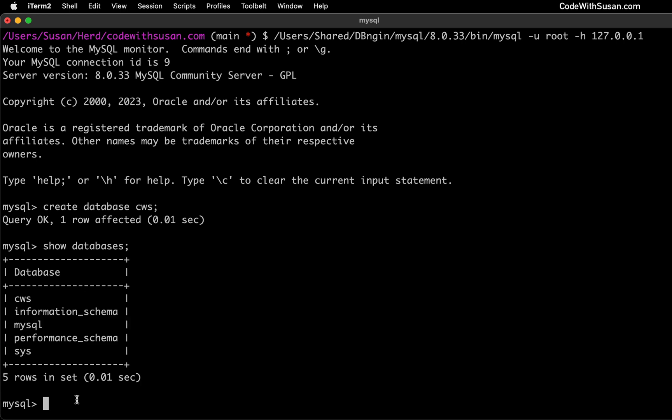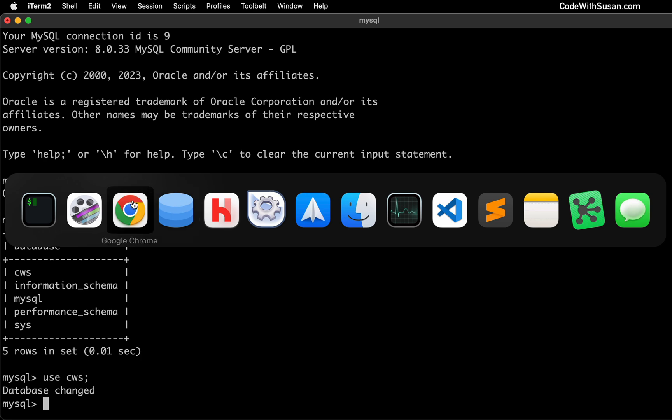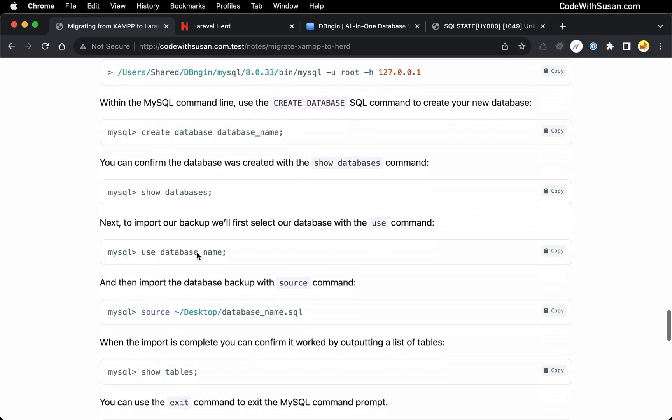So with that setup, let's import our data. The first thing we're going to do is run the use command to indicate that we want to use that database. And then this command to do the import of the data, I'm going to again refer to the notes, it's the source command,